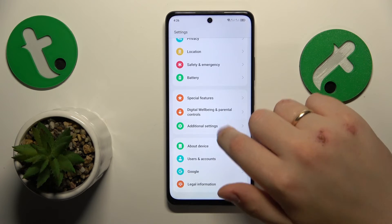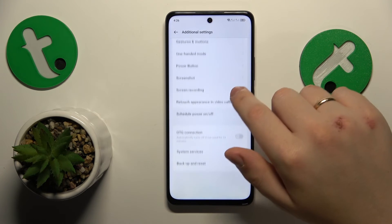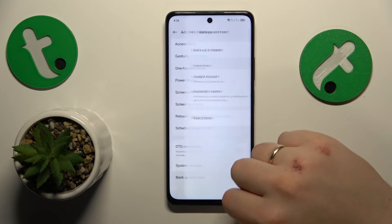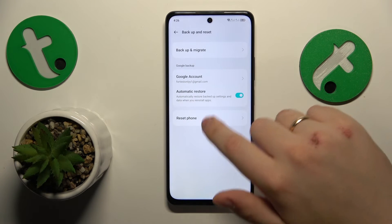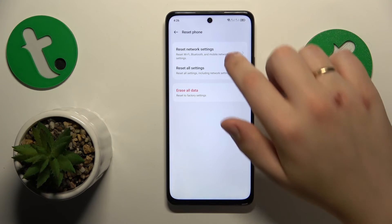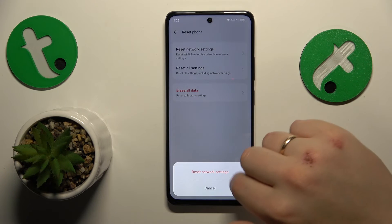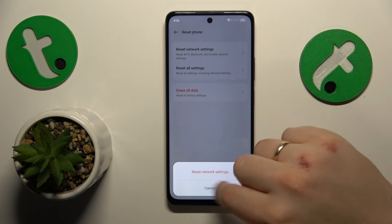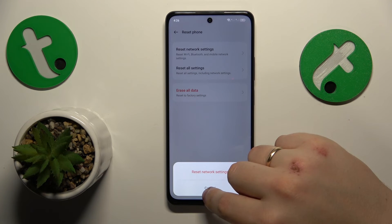Go into Settings, Additional Settings, then go for Backup and Reset, Reset Phone, Reset Network Settings, and then just finish this process.